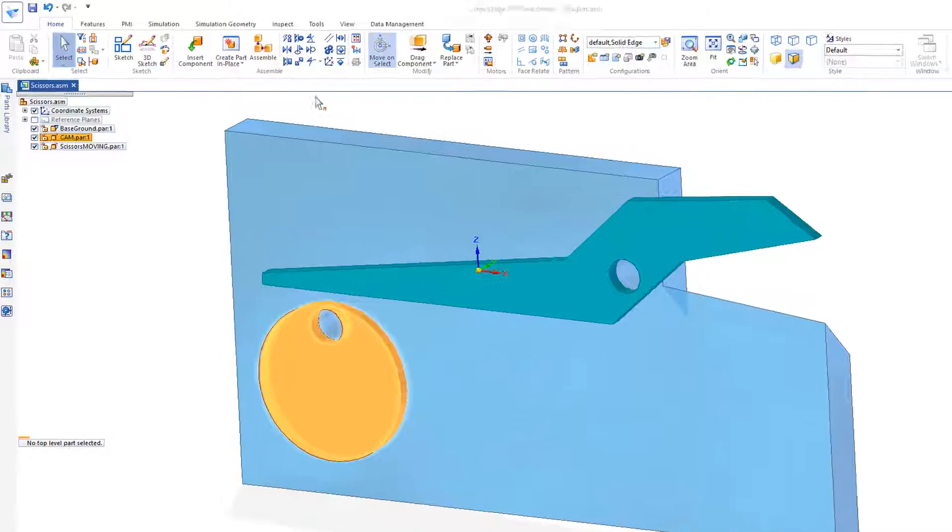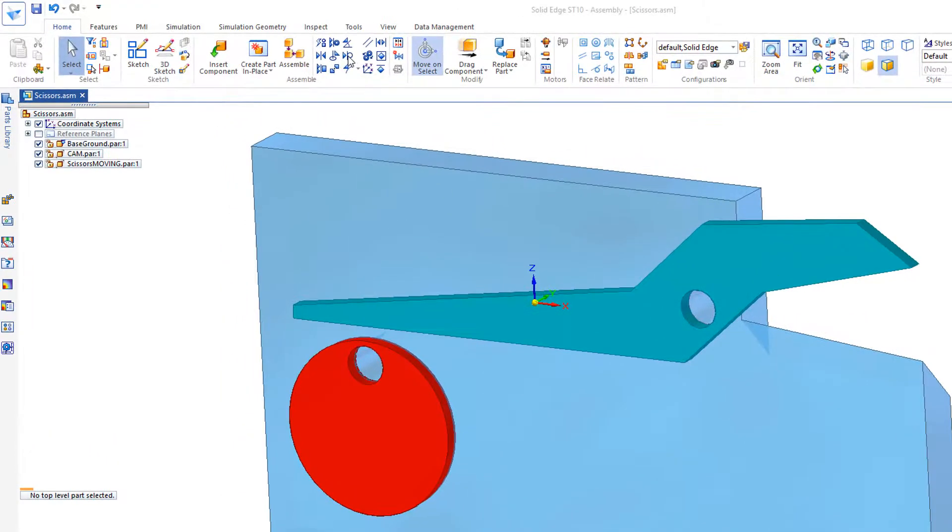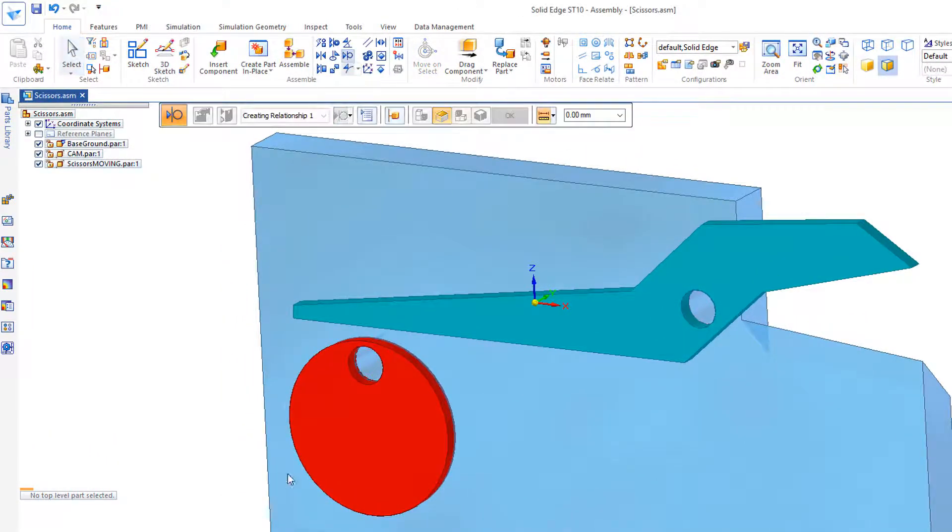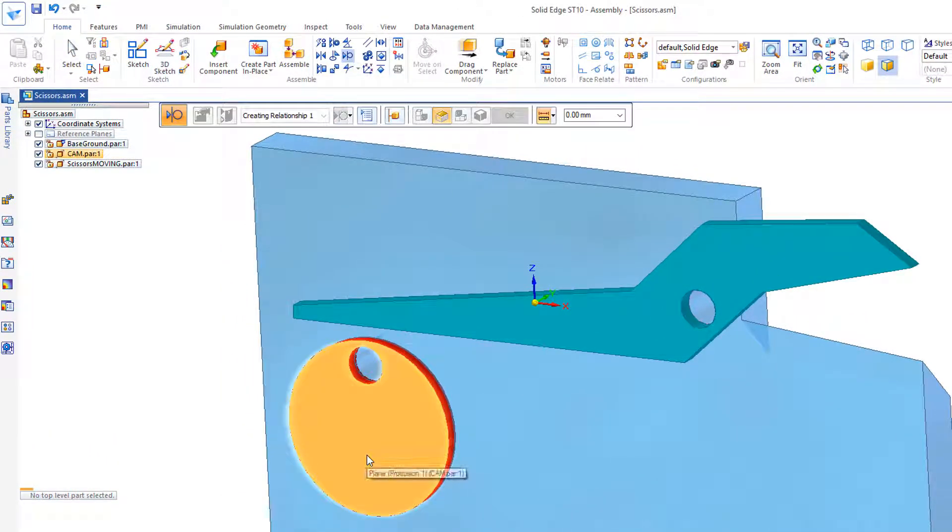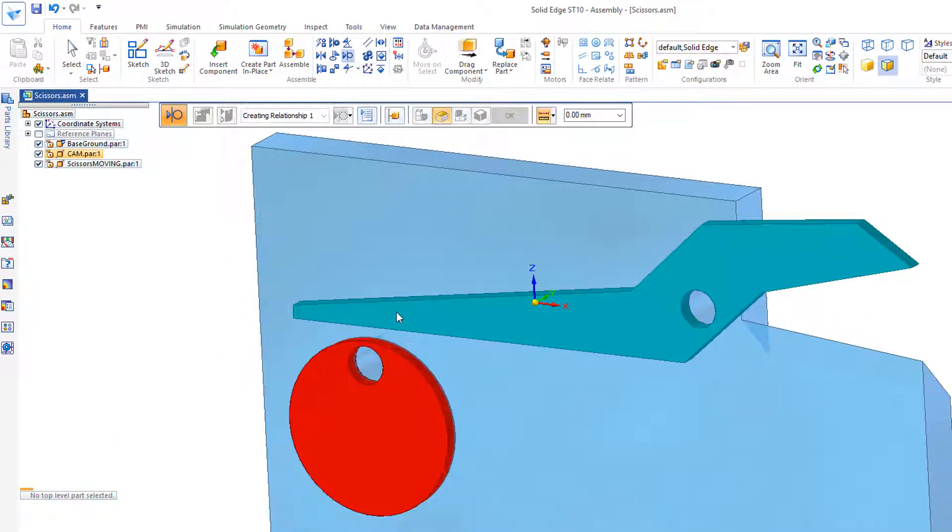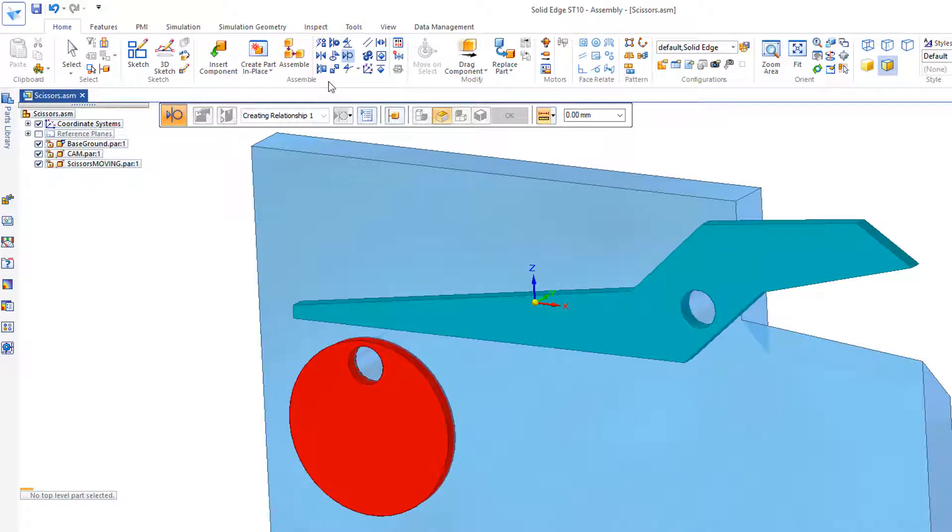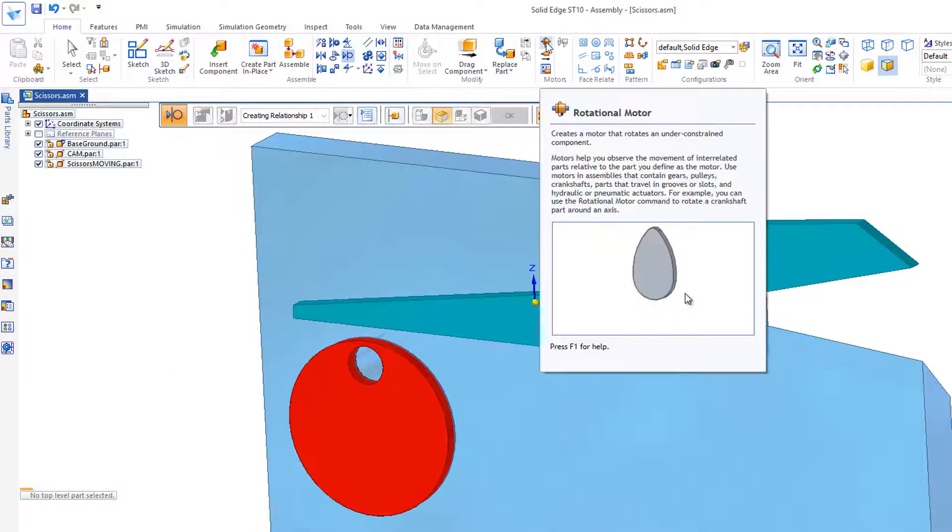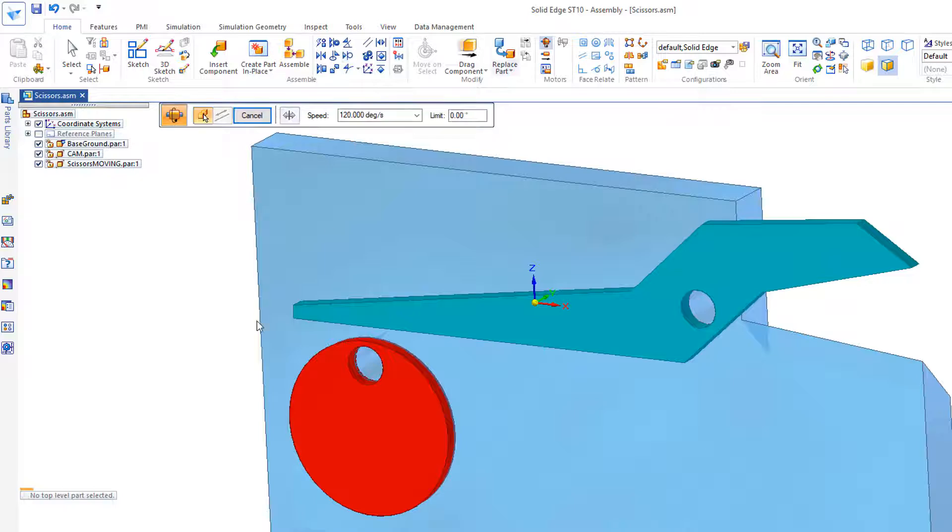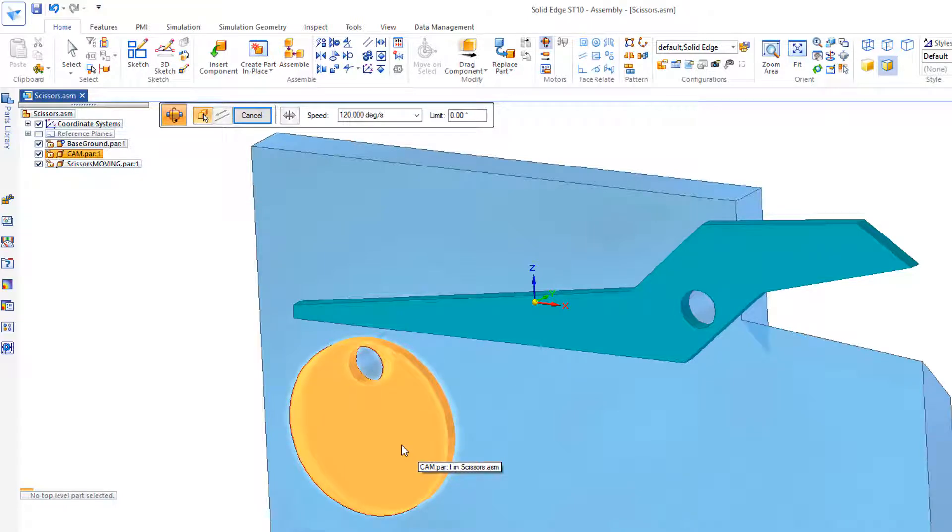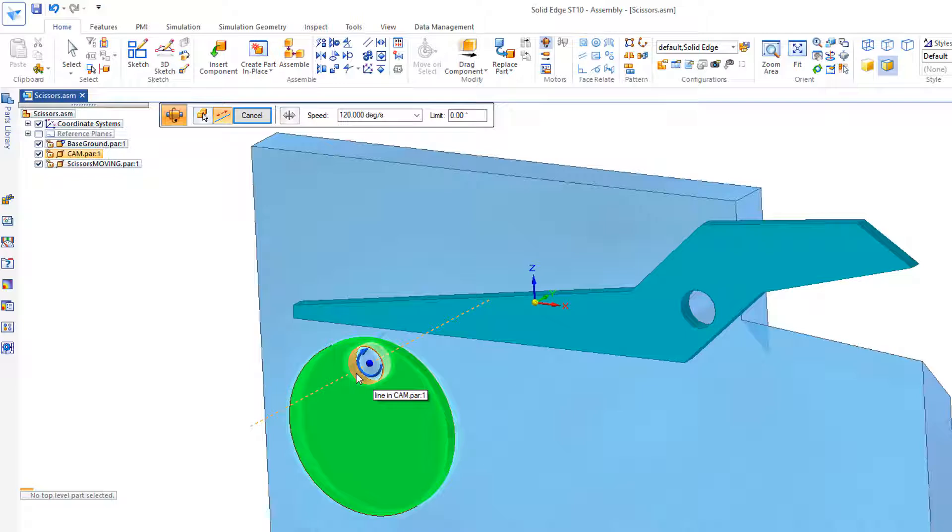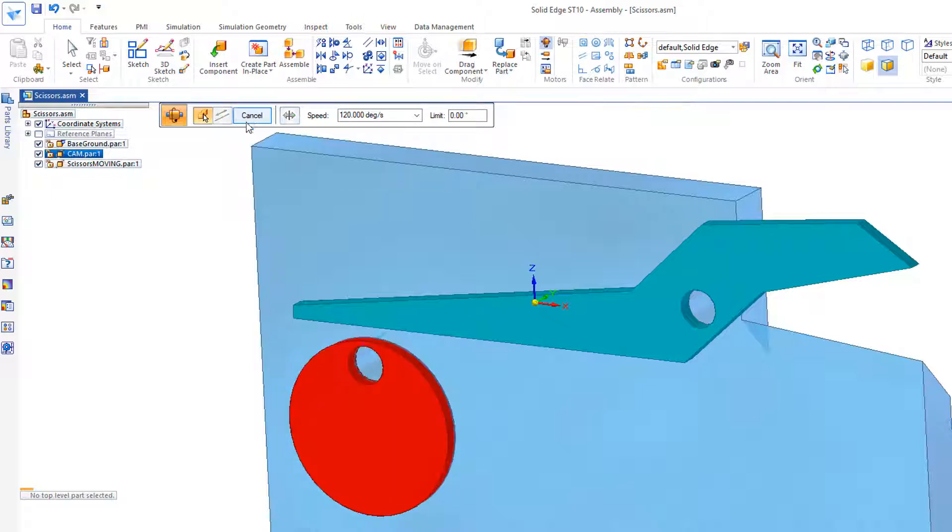Now, I could put a tangent constraint on the scissor handle and the CAM, but I'm going to go straight out and add a motor. Rotational motor, select the CAM, want to revolve around this cylinder, and I'll hit Finish.